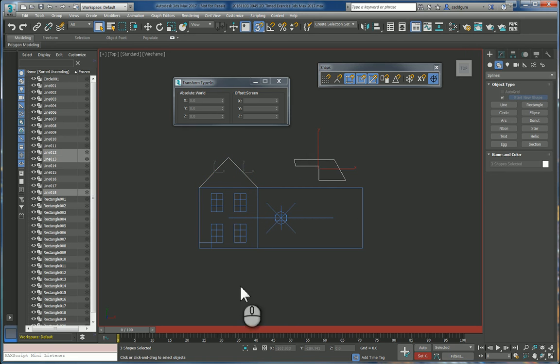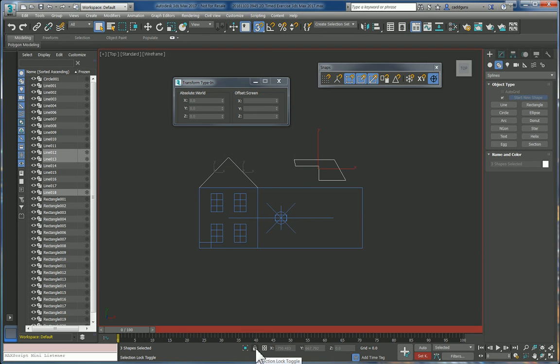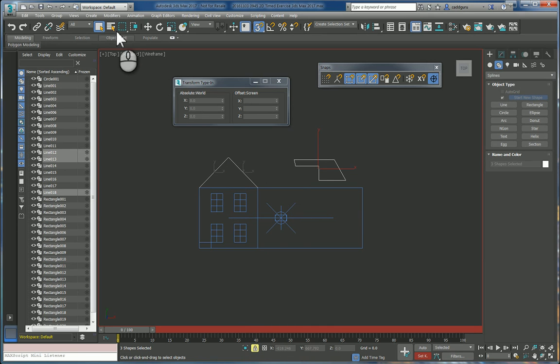You can press the spacebar and that will lock or unlock them, or you can actually go here to the icon and click on Selection Lock Toggle.